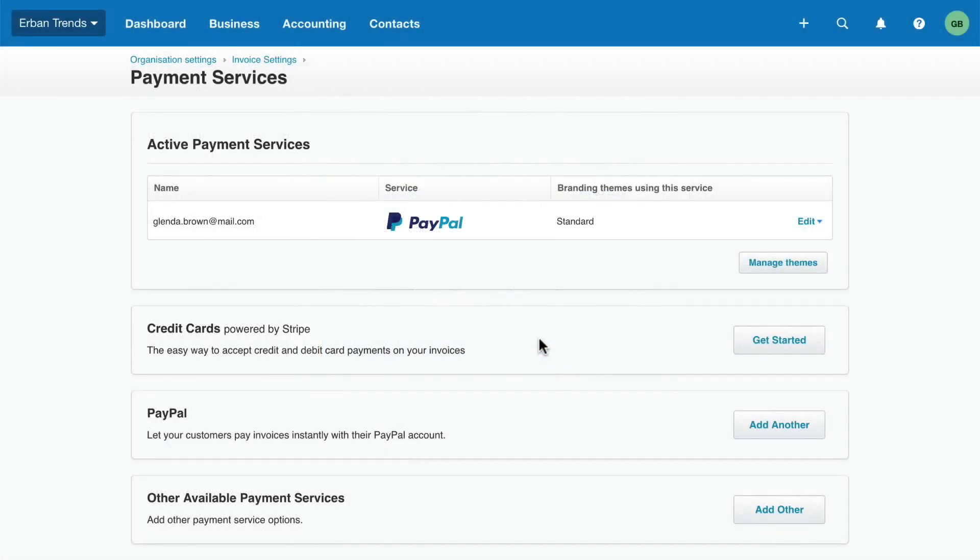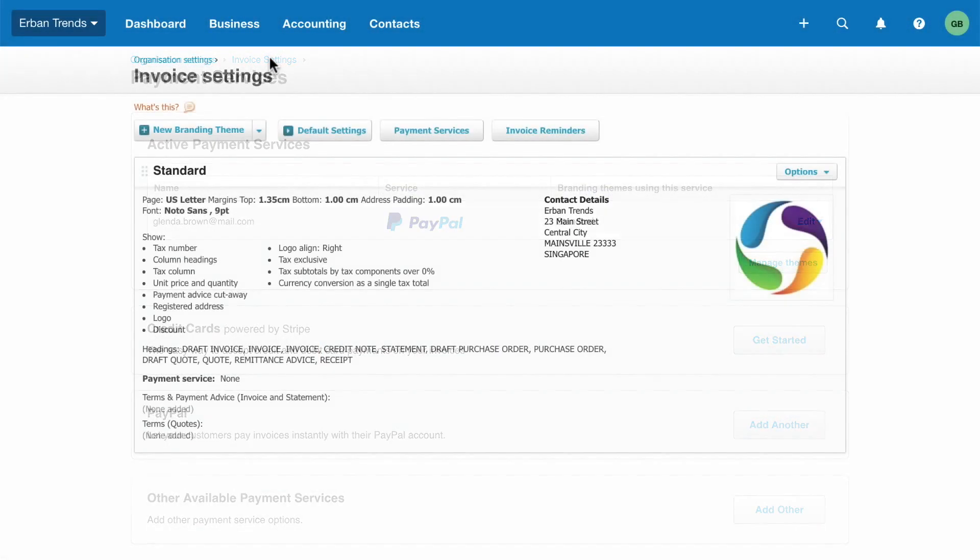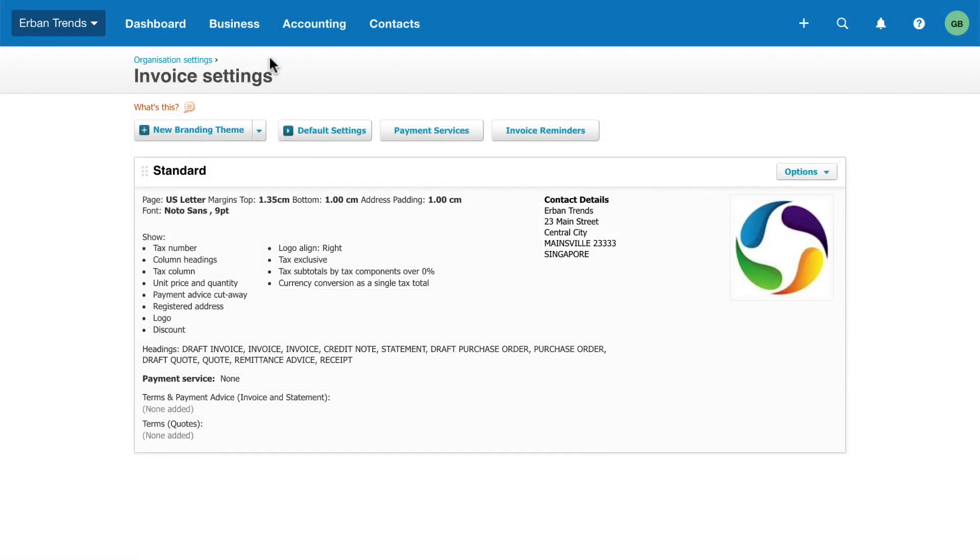Use the breadcrumbs to return to the invoice settings. You can have multiple branding themes for different customer groups. For example, add a theme for wholesale customers and click New Branding Theme.